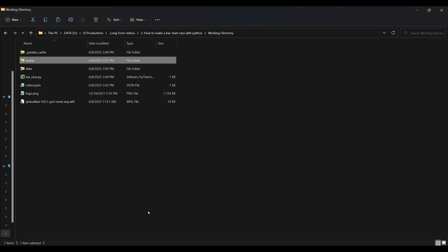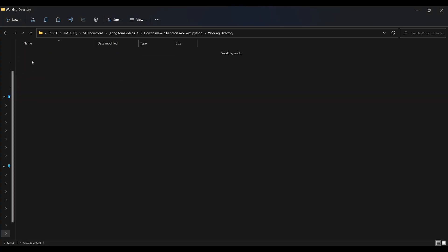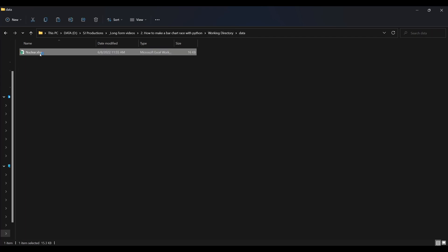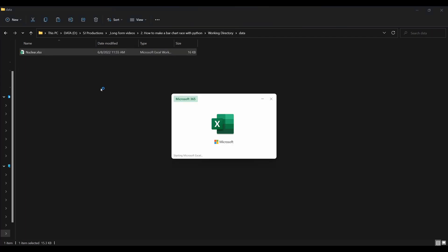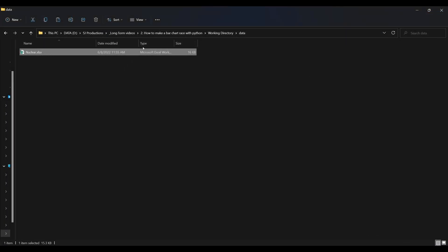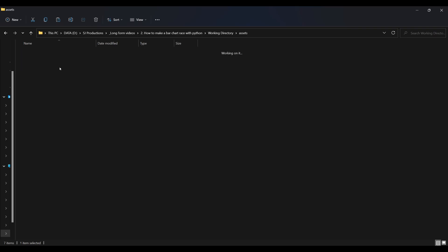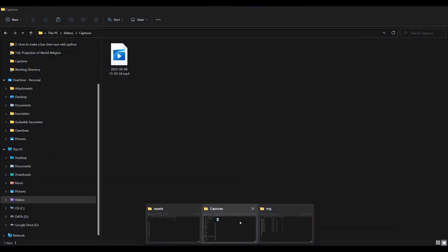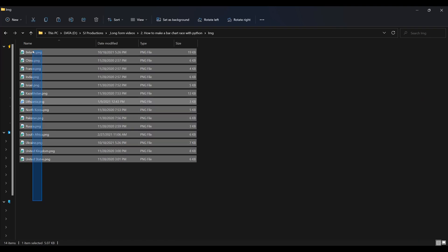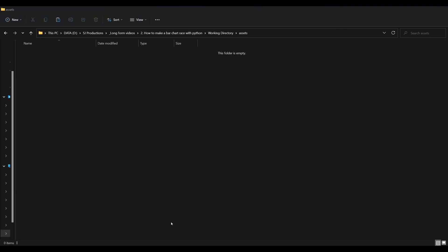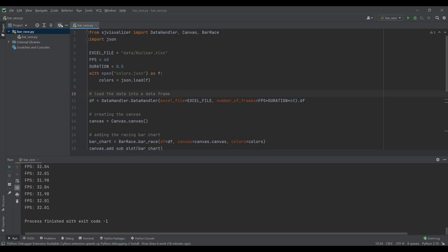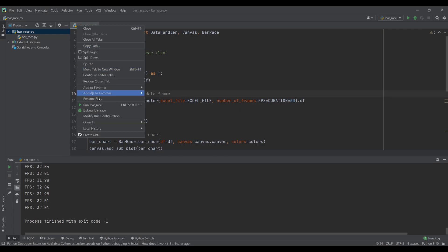The last basic step is to add the flag icons to the animation. You might have noticed that the script has created a new folder for us called assets. We will use this folder to store the flag icons. When you drop png images in this folder the script will automatically add them to the respective bars as long as the name of the image and the column header in the data file match. Again you can find the flags from this video in the example GitHub link below.